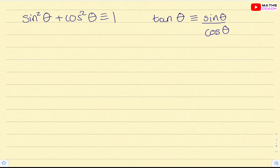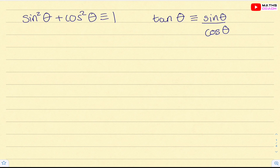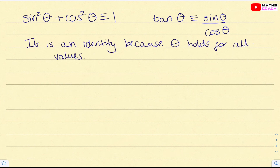We're going to be focusing on two trigonometric identities: sin squared theta plus cos squared theta equals one, and tan theta is equal to sin theta over cos theta. Both of these are referred to as identities because theta holds for all values. There are two things you're going to be asked to do: one is to manipulate them, which we'll cover later, but for now we're just going to look at the identities themselves.